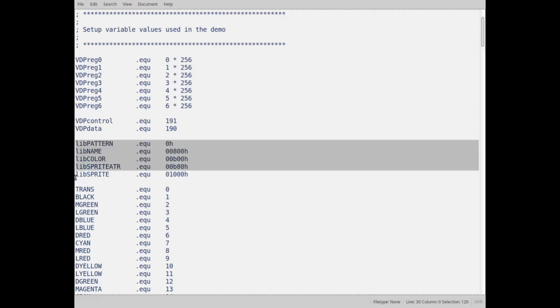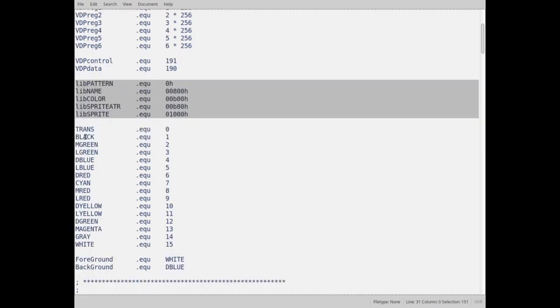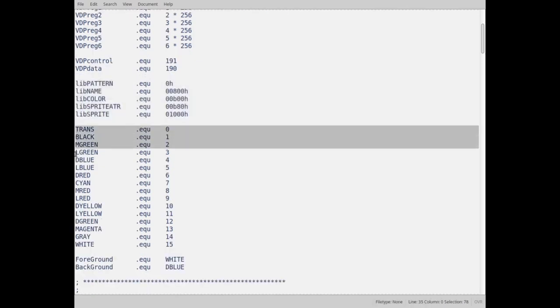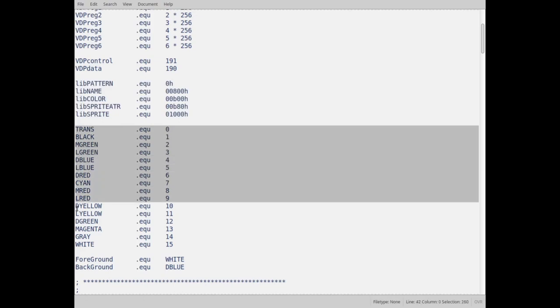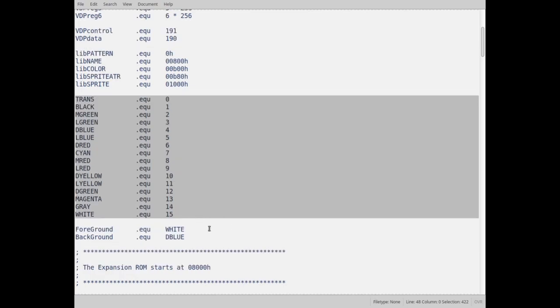These right here is what ports are actually used with the VDP, the control and data ports. These right here are the addresses in the VRAM for the pattern, the name, the color, the sprite attributes, and sprites. Pattern is your fonts, name is your screen data, color is your color table for your fonts. Sprite attributes are your attributes for sprites, and sprite is your sprite data.